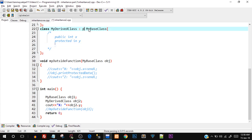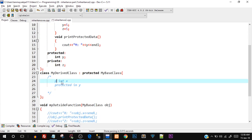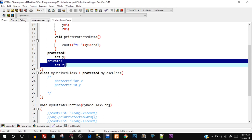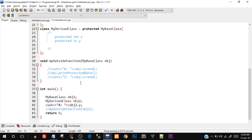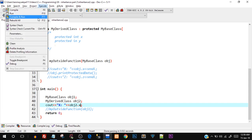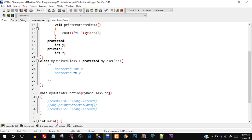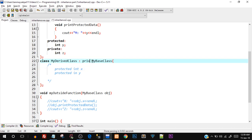Now let's try inheriting in protected mode. When we say protected inheritance, the public `int x` in the base class becomes protected `int x` in the derived class. Protected `y` stays as protected `y`. Private doesn't come into the derived class at all. To prove this, let's try to print x — compile and run — and you can see the error: `MyBaseClass` is inaccessible, because we performed inheritance in protected mode and x is now protected in the derived class.